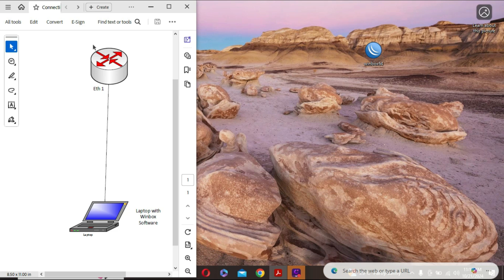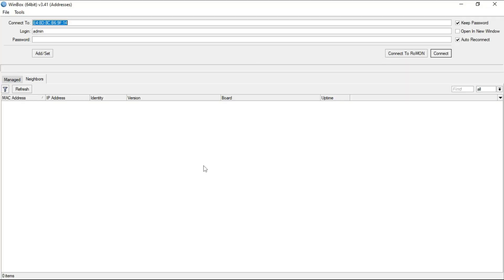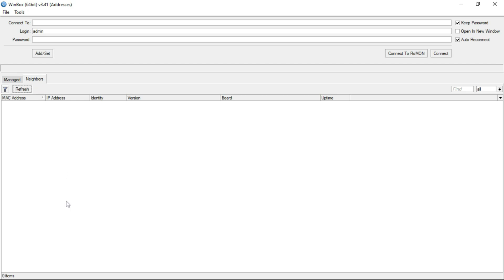Let me open up the Winbox application. Usually this is how it looks like when you open it up. Once we connect to our MikroTik, the Winbox is going to discover the MikroTik by default and show them within this pane. I'm going to connect my MikroTik. I've connected it and I'll hit this refresh button.